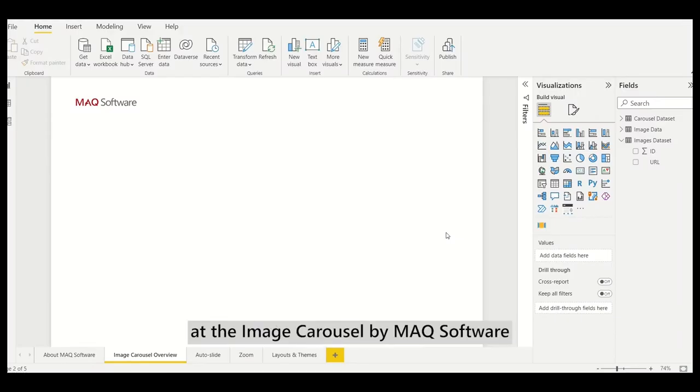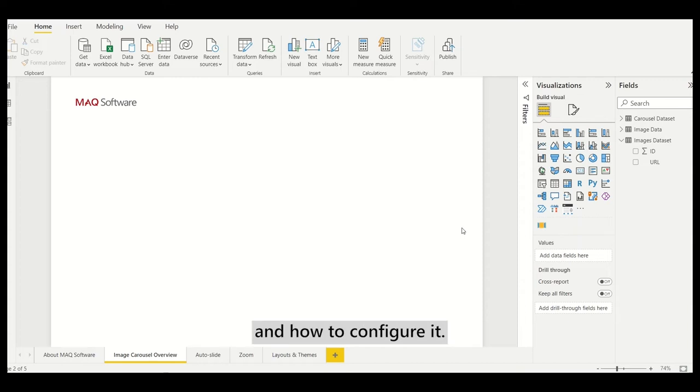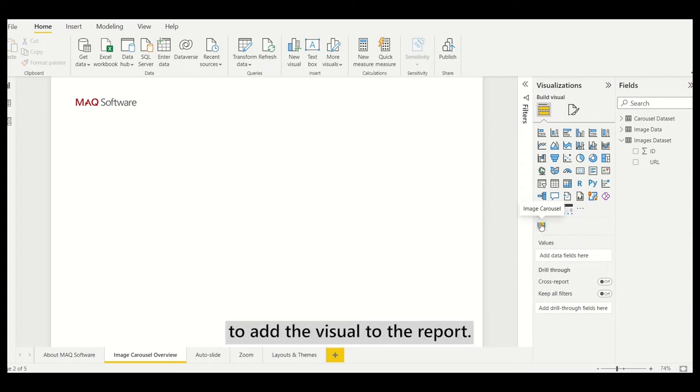Let's look at the image carousel by Mac software and how to configure it. Click on the image carousel visual icon to add the visual to the report.